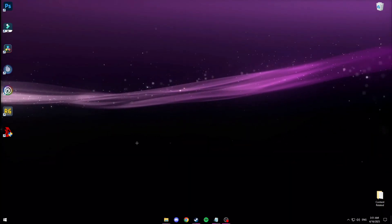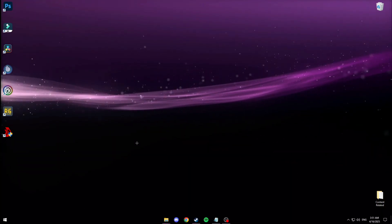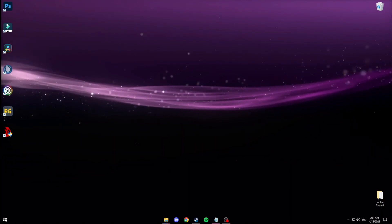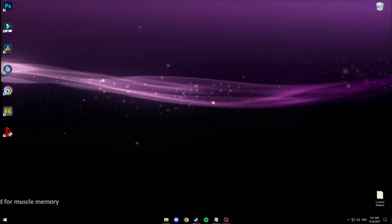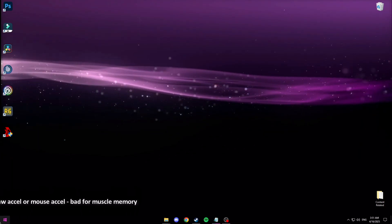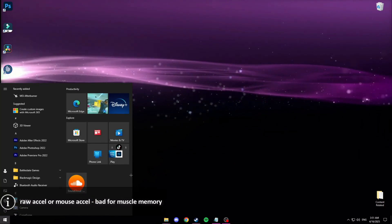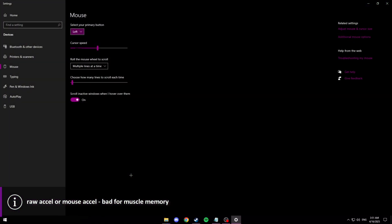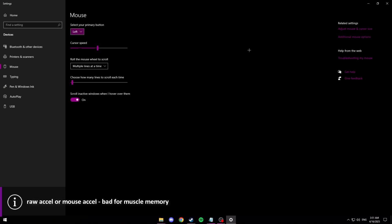To start, arguably one of the most important settings is turning off enhanced pointer precision. To do this just look up mouse settings, then go to here.